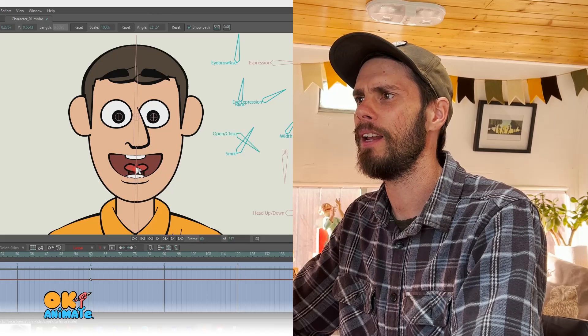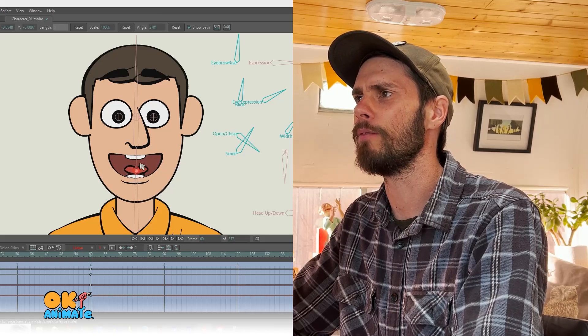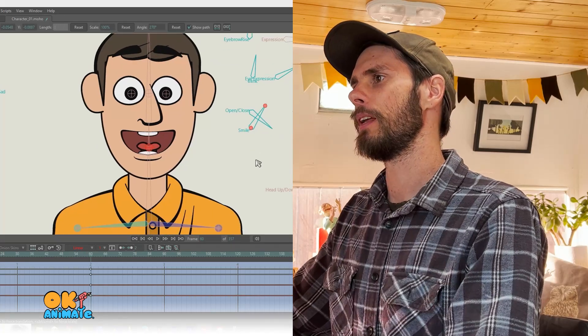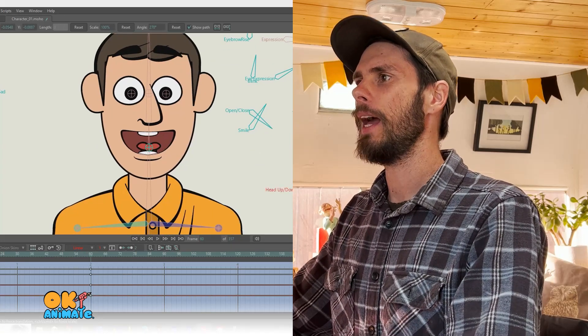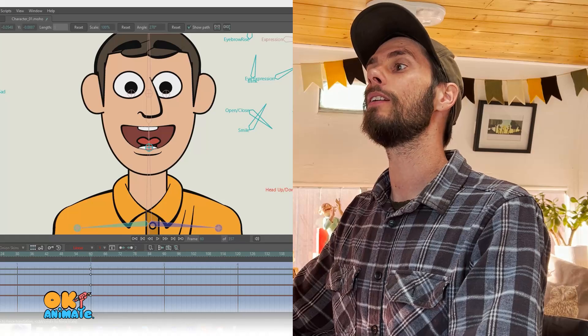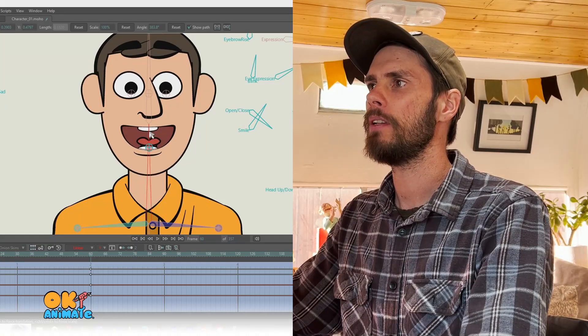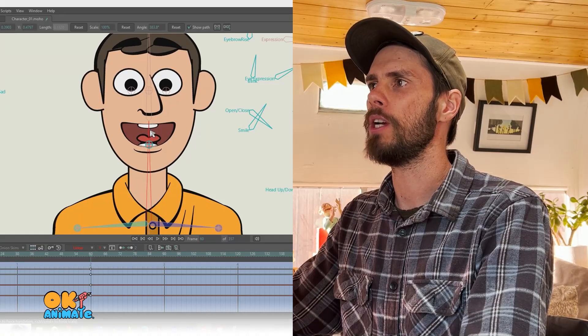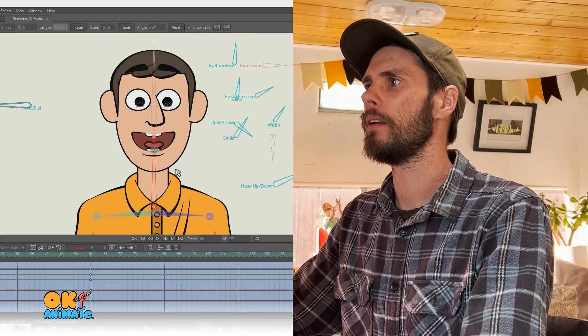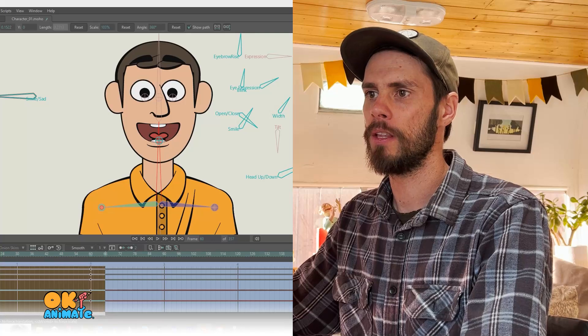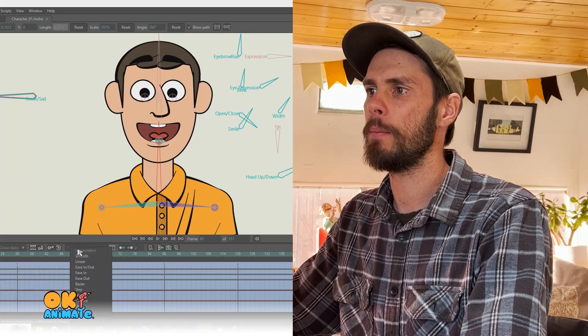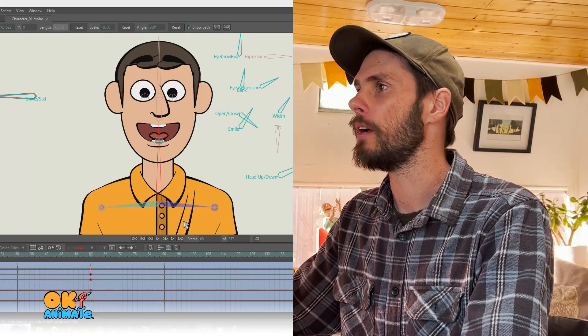There we go. I can even move the tongue around if I want. I think the head would come up just a little bit and maybe even scale up just a little bit. So then select your keyframes, make them linear.